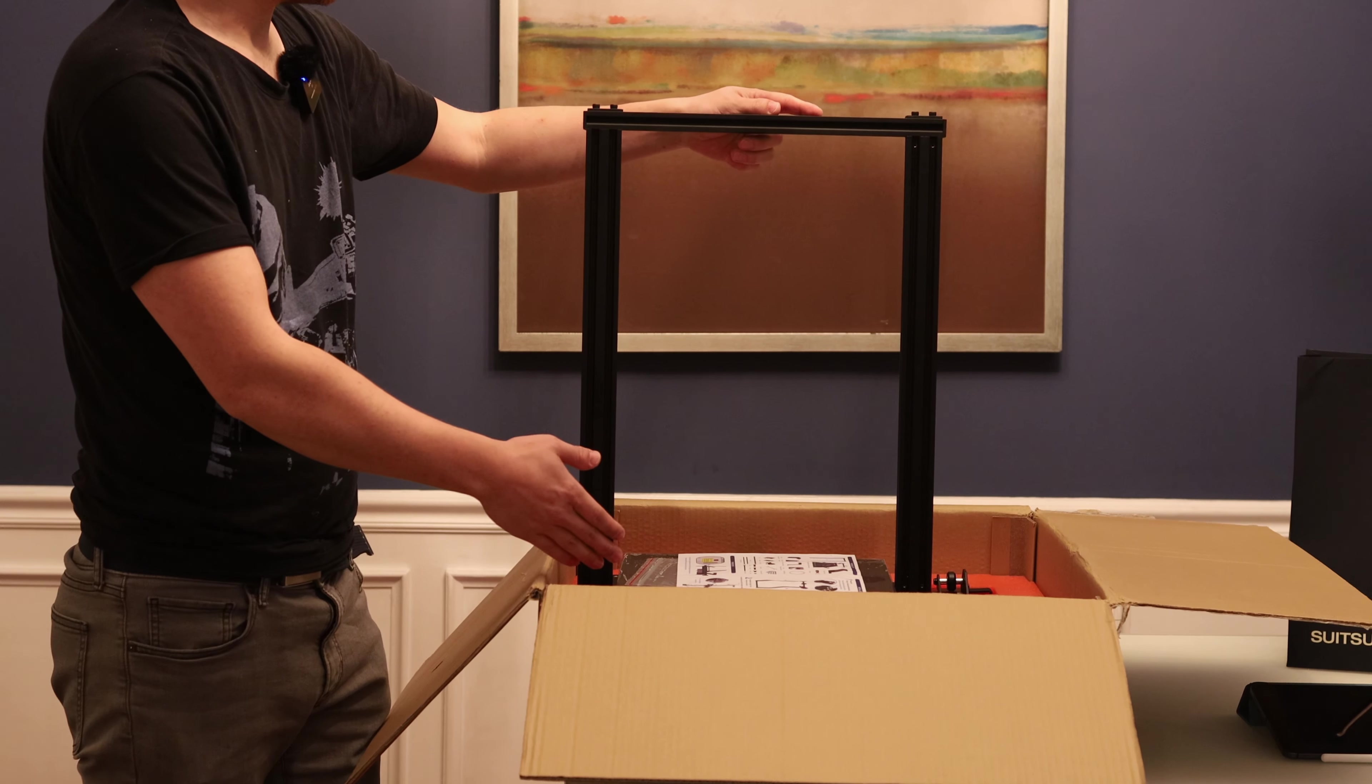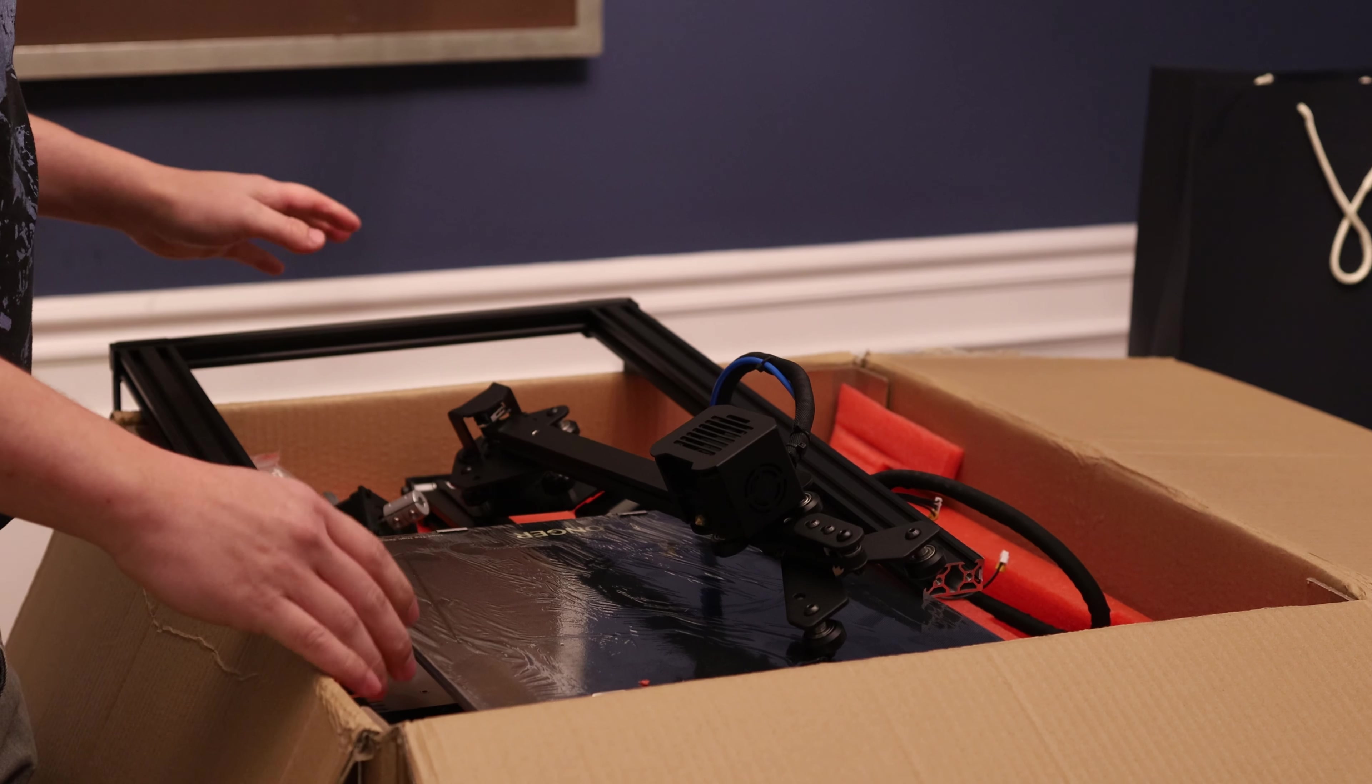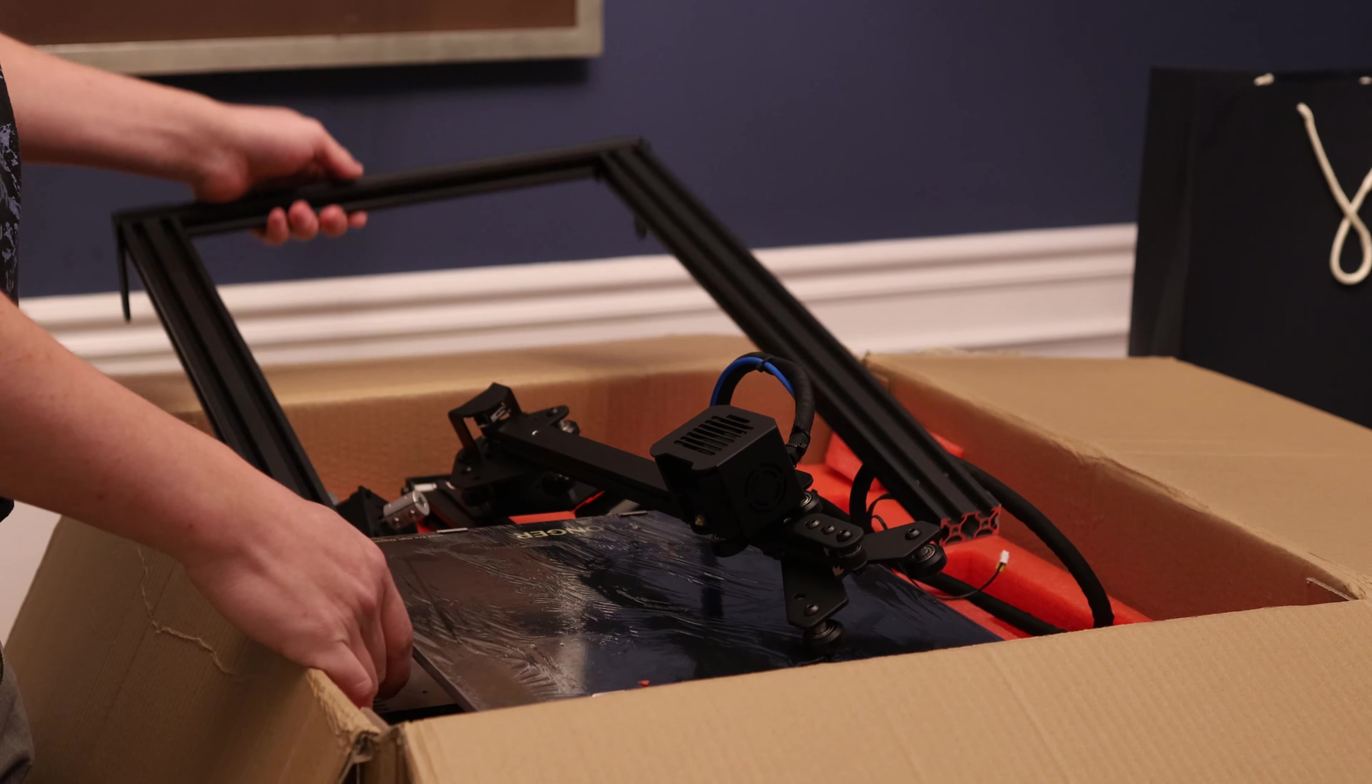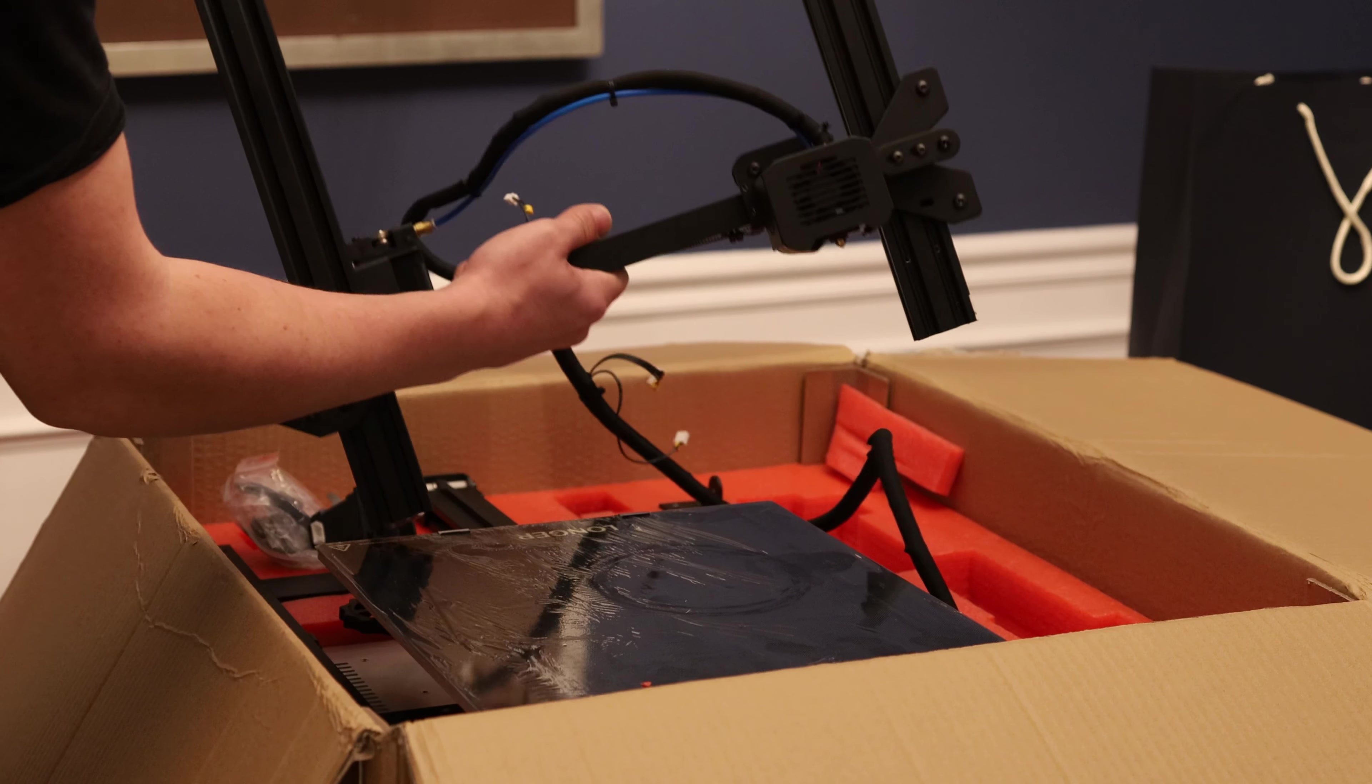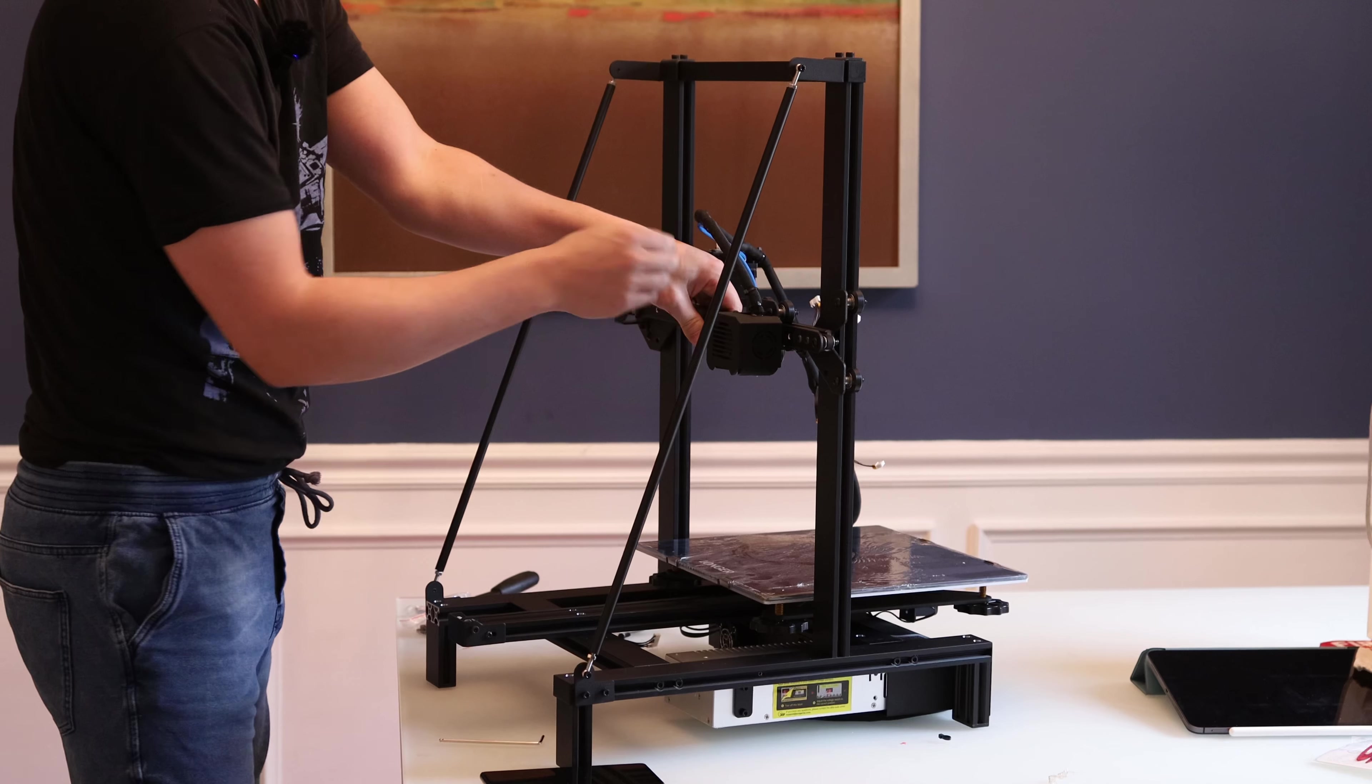It's not only longer, it's also taller and wider. On a normal Ender 3, you have to put everything together yourself, but on this one, it comes with the top frame pre-assembled and the x-axis pre-assembled.